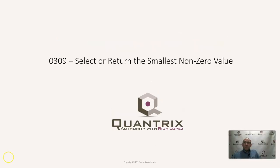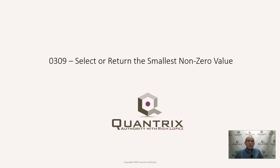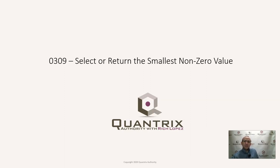Hey, welcome back to another netcast. I'm Rich Lopez, Quantrix Authority. I sincerely appreciate you joining me today for episode number 309 where I'm going to show you how to select or return the smallest non-zero value from a list of cells in Quantrix Modeler.